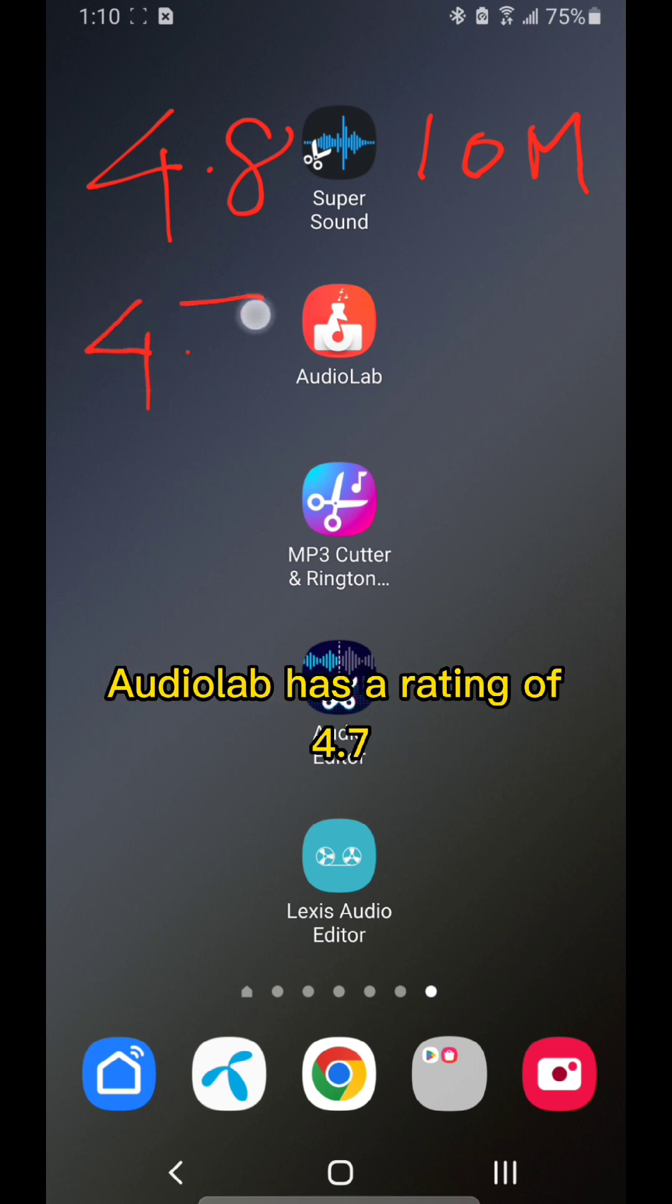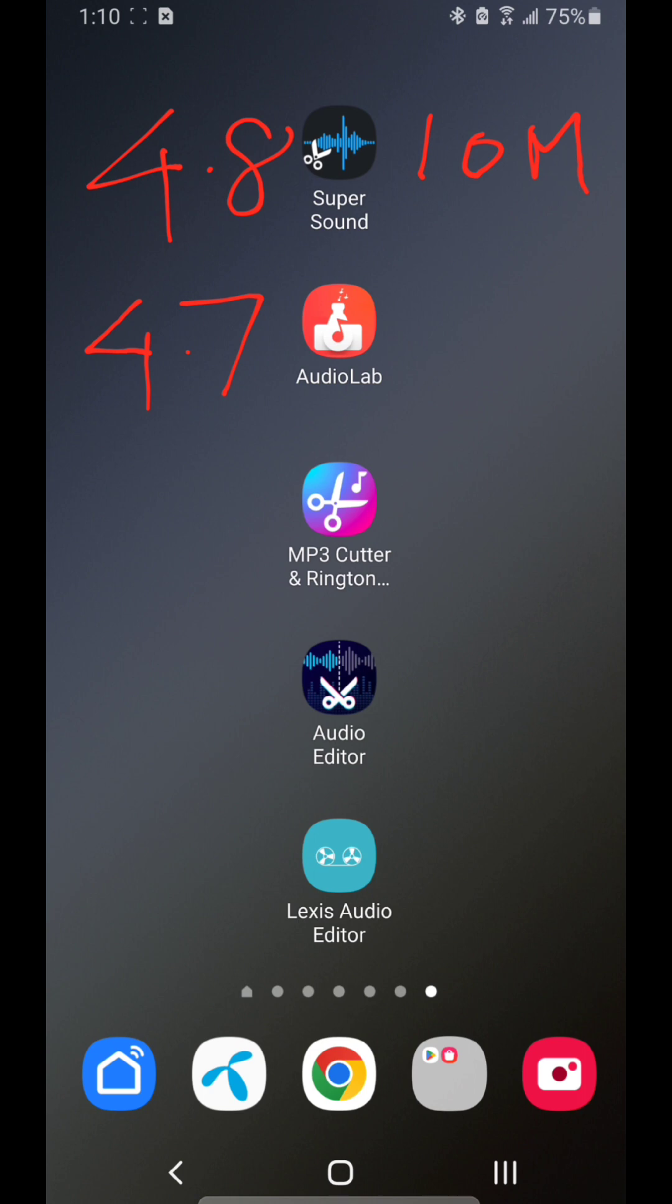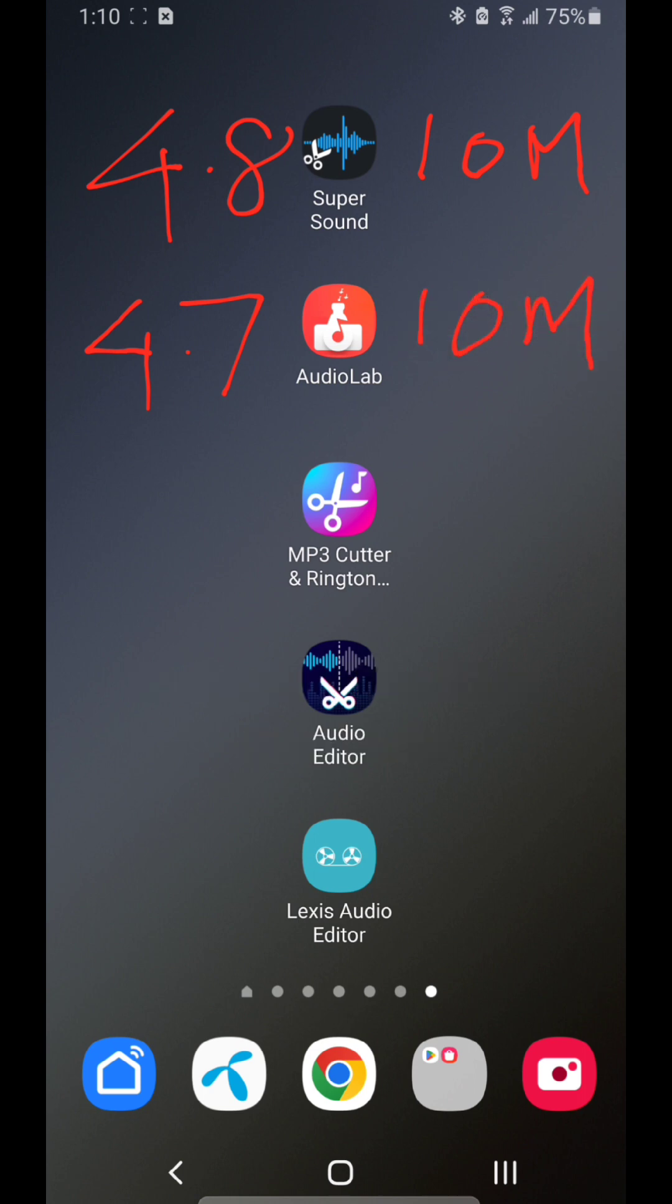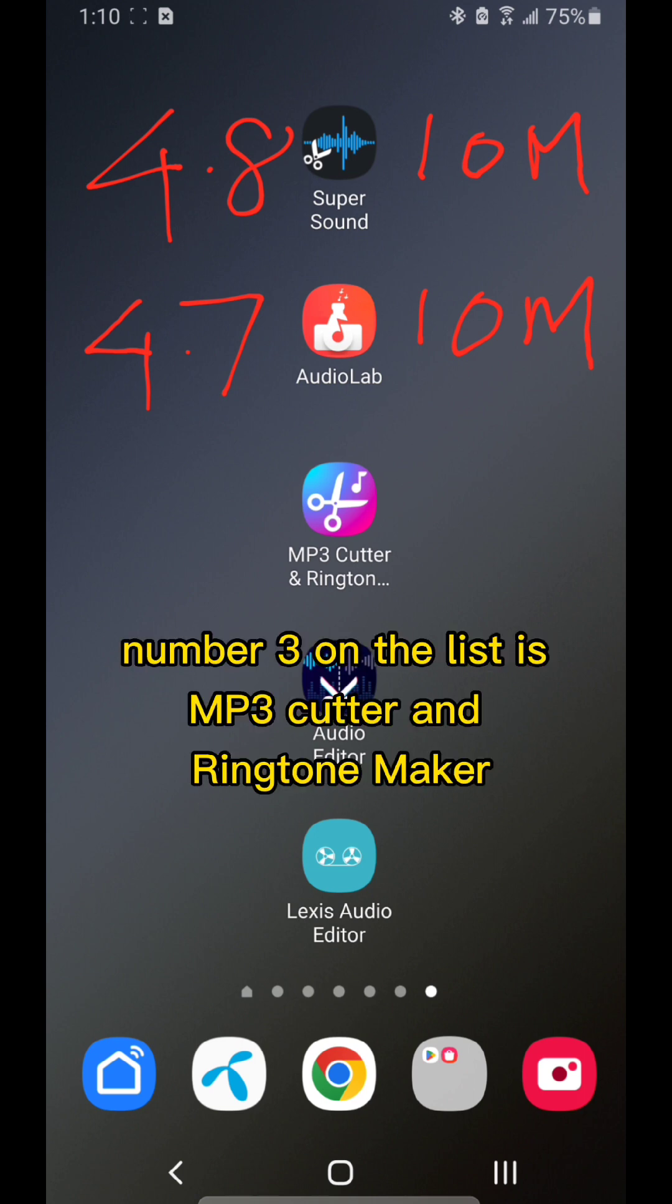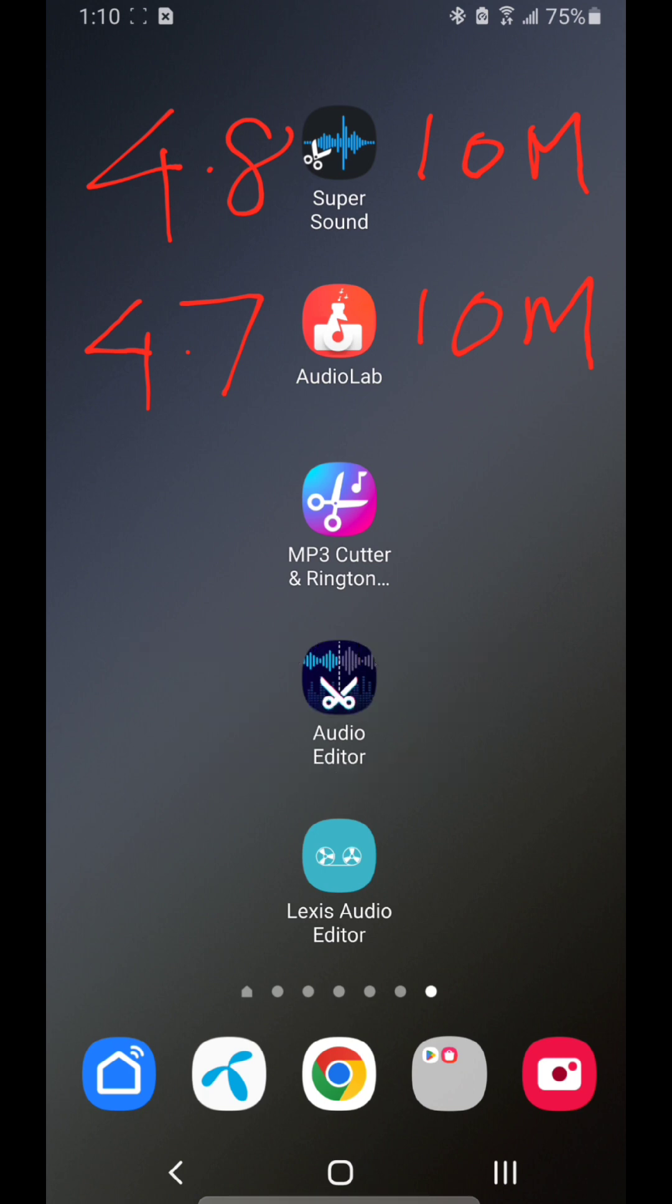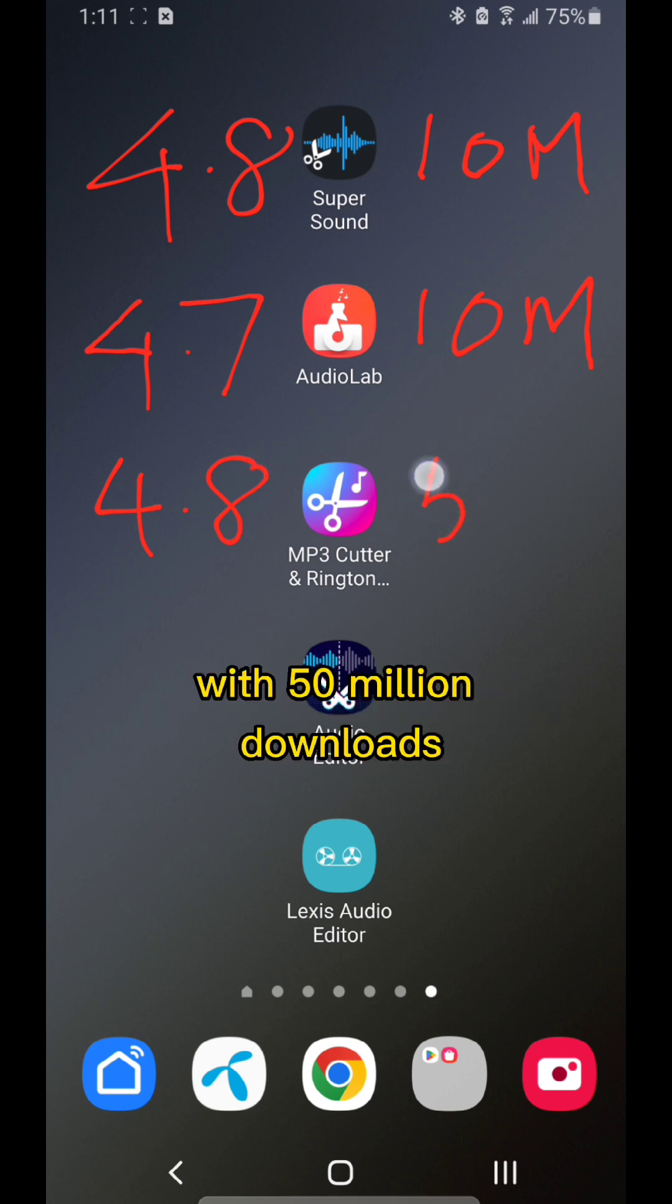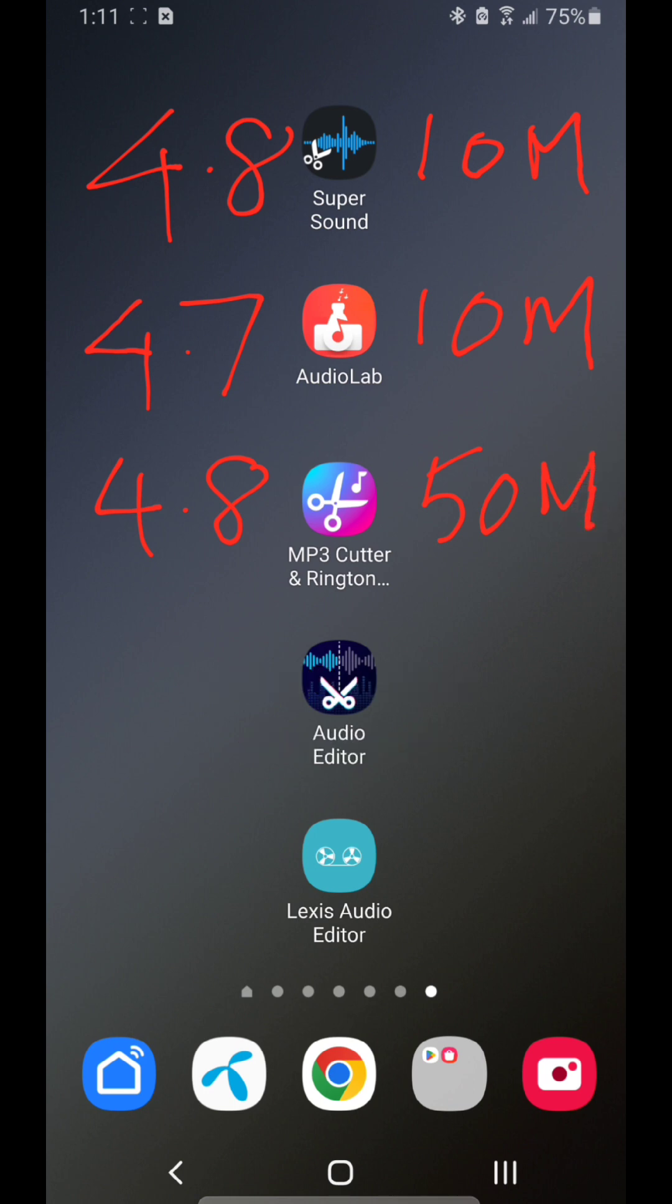AudioLab has a rating of 4.7 and also has 10 million downloads. Number three on the list is MP3 Cutter and Ringtone Maker, which has a rating of 4.8 with 50 million downloads.